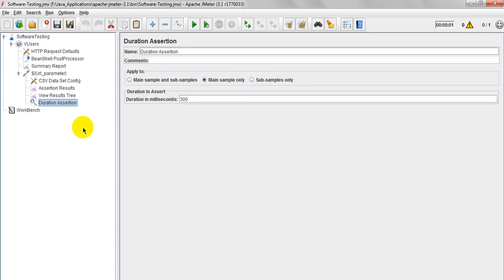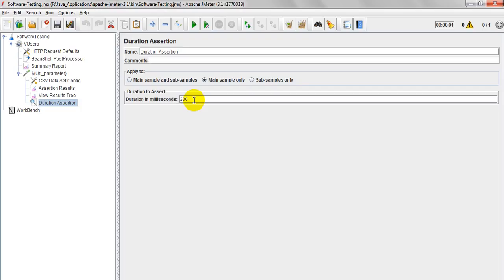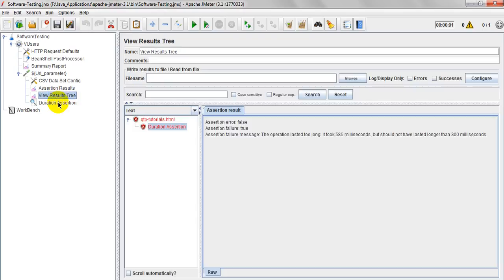So what time it has taken to complete one request, that response time is going to be measured here. We are verifying that particular response. As per requirement, my HTTP request, one request or web page should load in particular milliseconds. So as per client requirement, how you can test whether my webpage is loading within specified time? At that time, you can use this duration assertion.